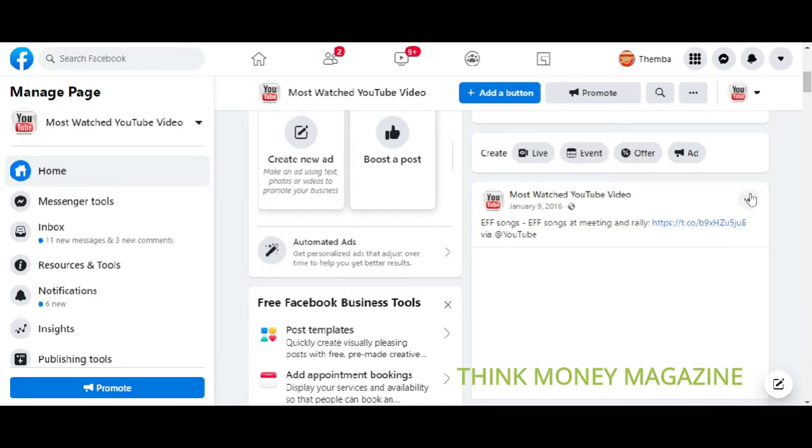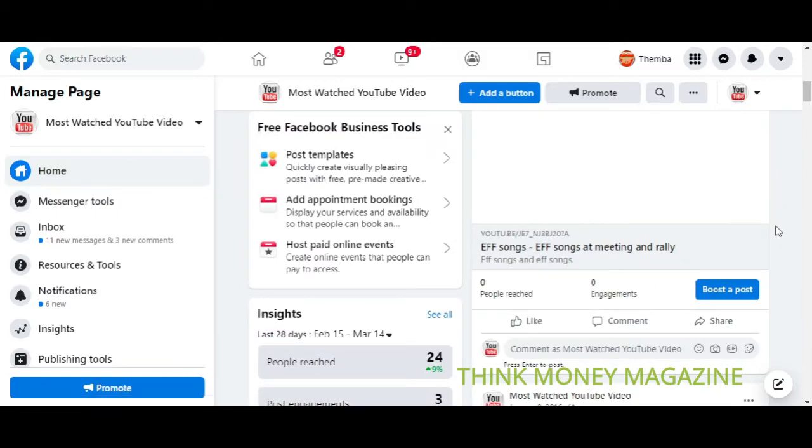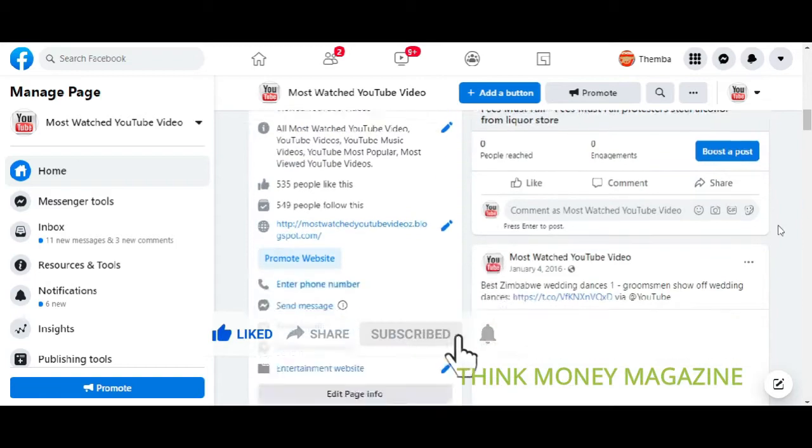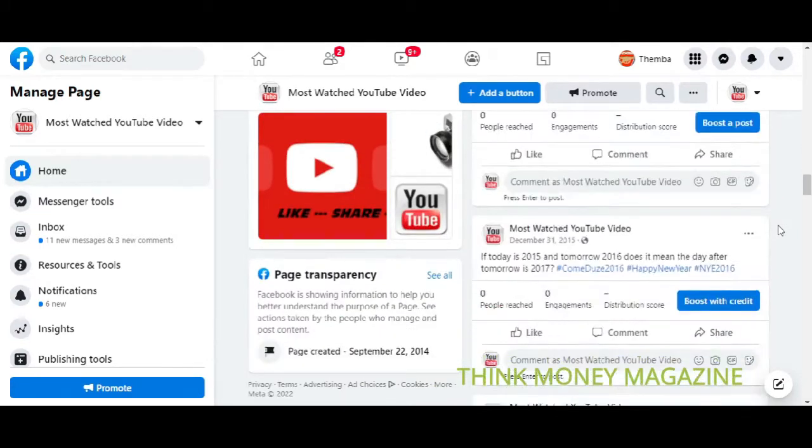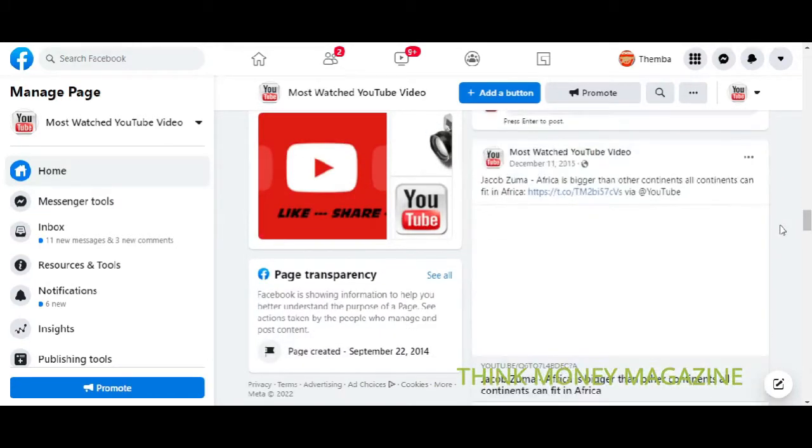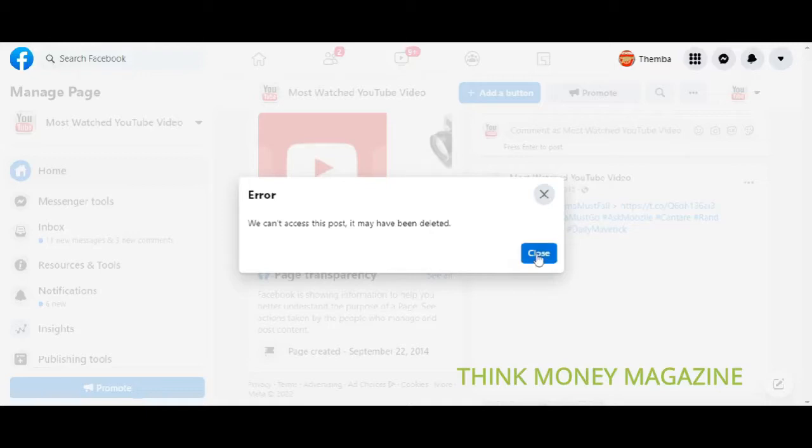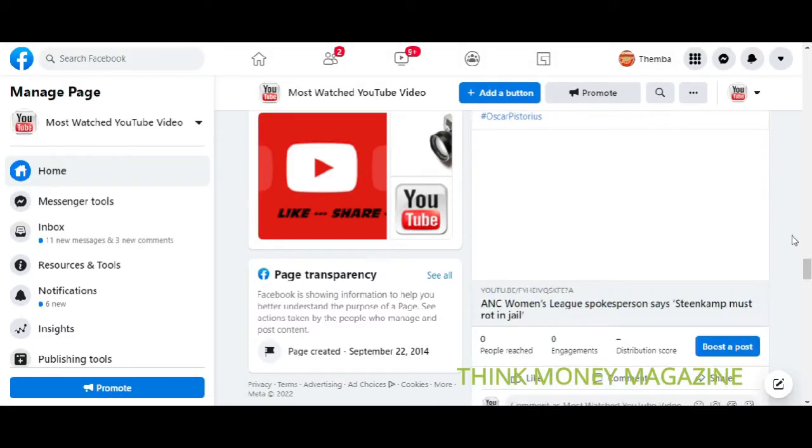And when you click there, there will be a dropdown and you can delete the post. The problem is when the page has got tons and tons of posts, it's going to take a long time to actually go through every post and delete it.